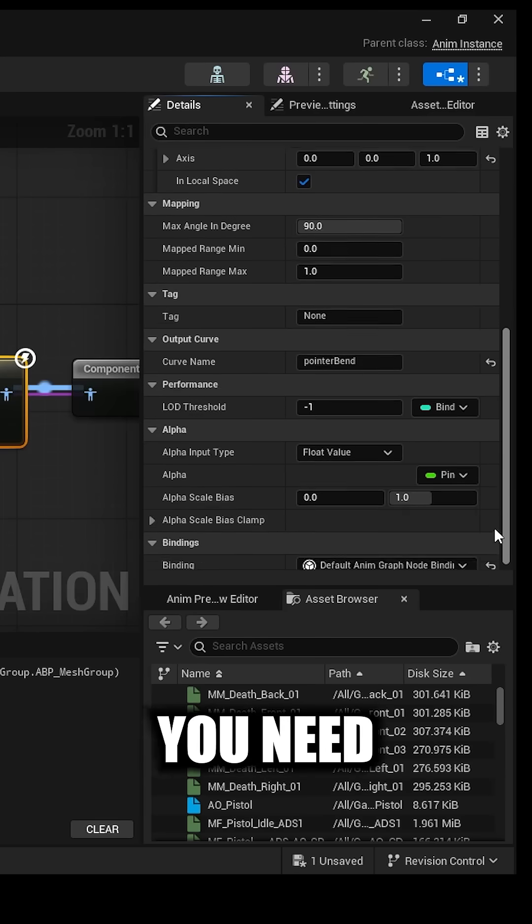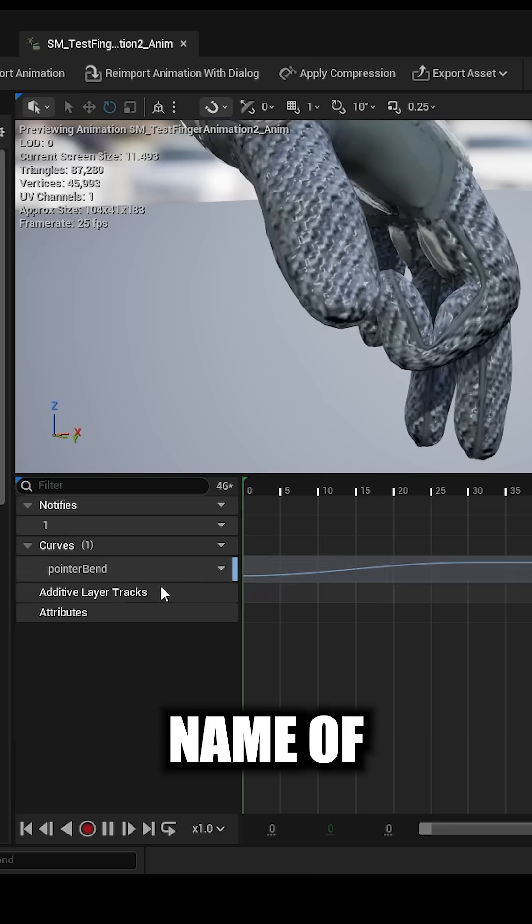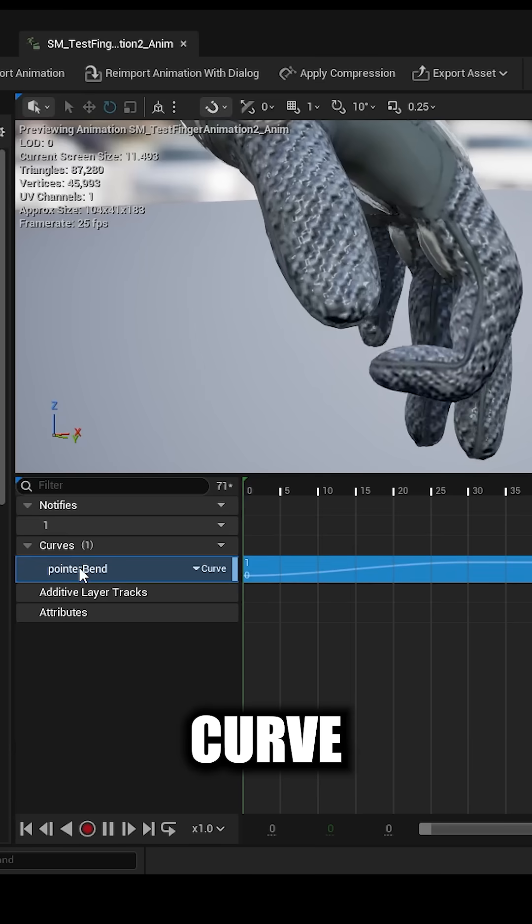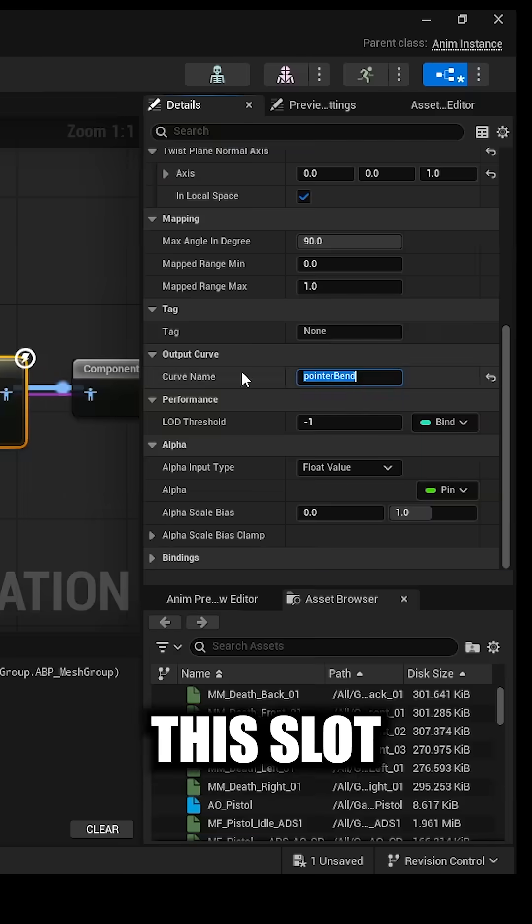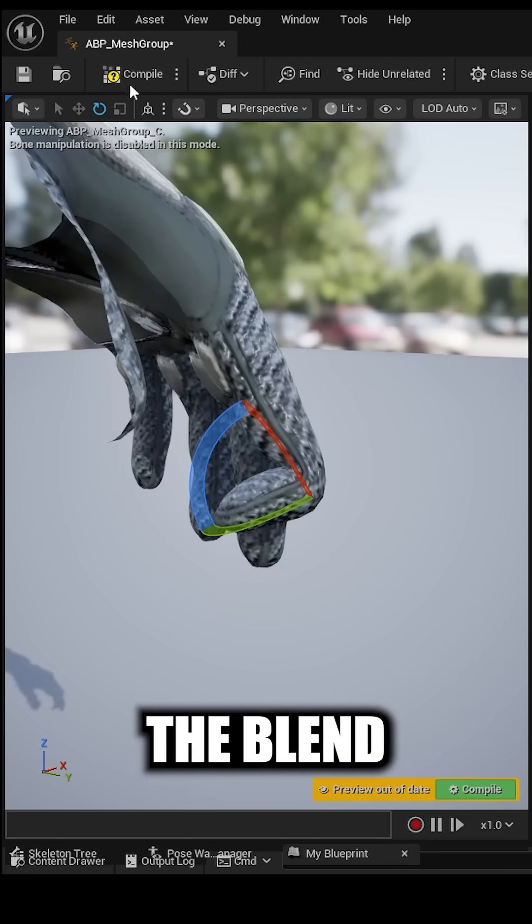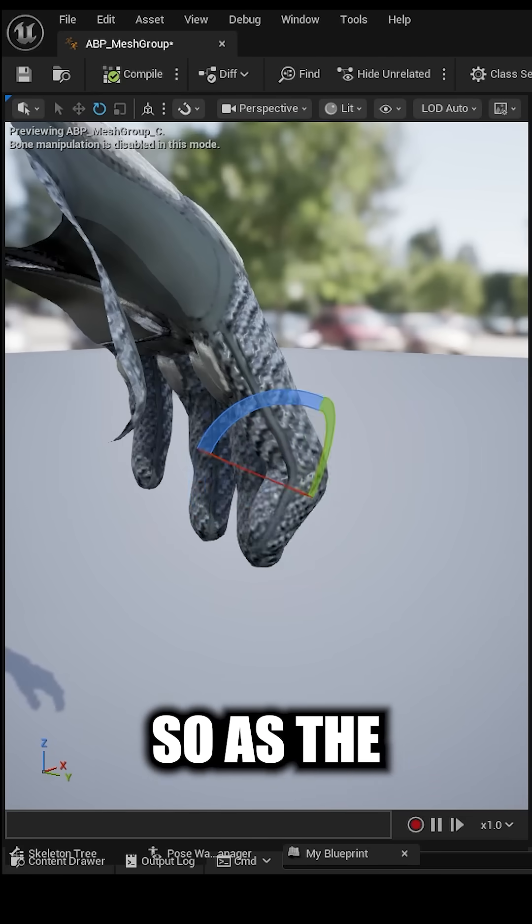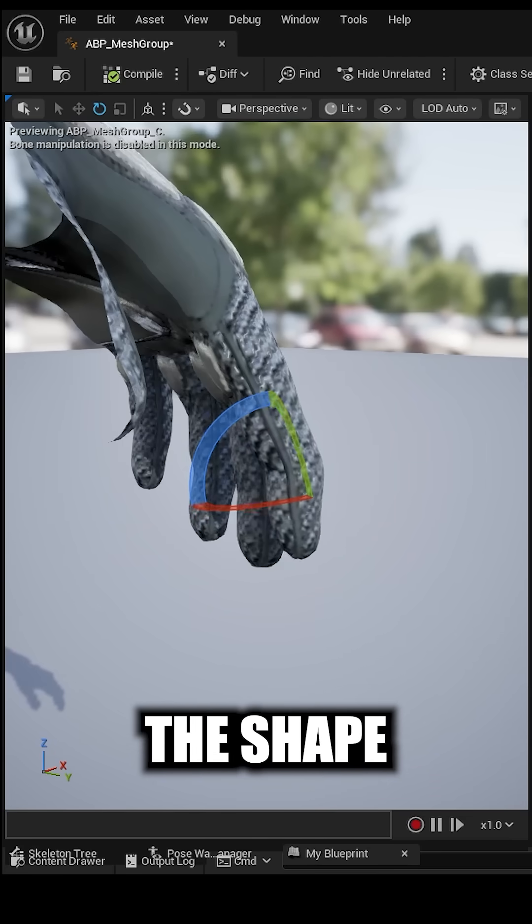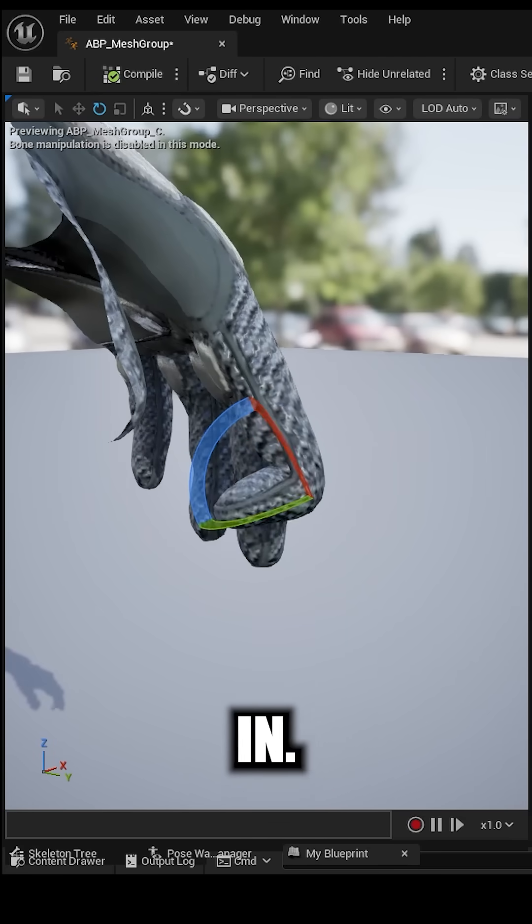And then down here you need to copy and paste the exact name of the blend shape curve into this slot here. If you compile now it will trigger the blend shape. So as the bone bends, the shape key kicks in.